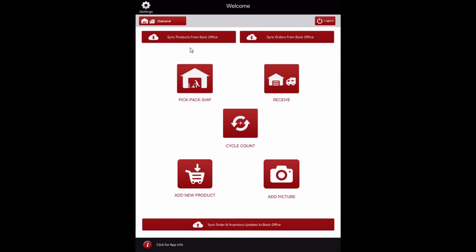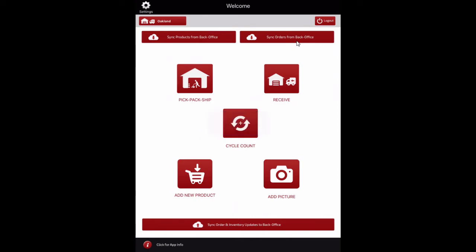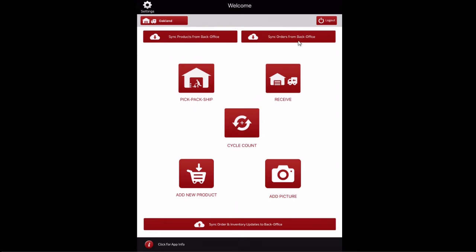Now let's walk through that process. Now that a location has been selected, we can sync products and orders from the back office into the warehouse app. Select the Sync Products from Back Office button to first sync products. Once complete, select the Sync Orders from Back Office button. Both products and orders are now loaded into the warehouse app. If you have a large number of products and orders, you can create custom views in the back office and select filters that limit the products and transactions sent to the warehouse app.